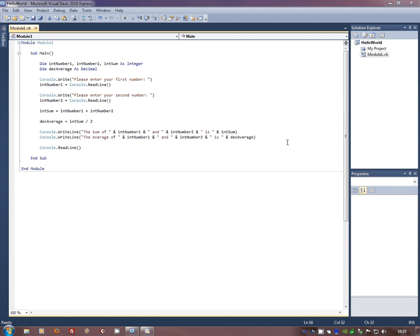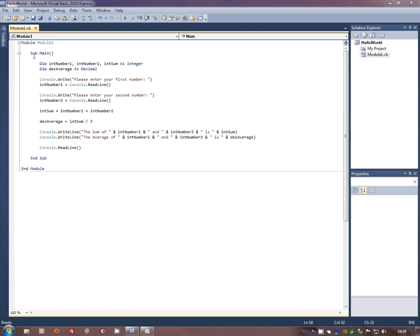Ok, so our second program looks a lot more complex than our first program but actually there's not a lot that's been introduced here that you haven't seen before. Our program starts again, a module goes to sub-main, it's still within the sub-main so I'm only using one routine at the moment and then we're suddenly hit by these strange things,